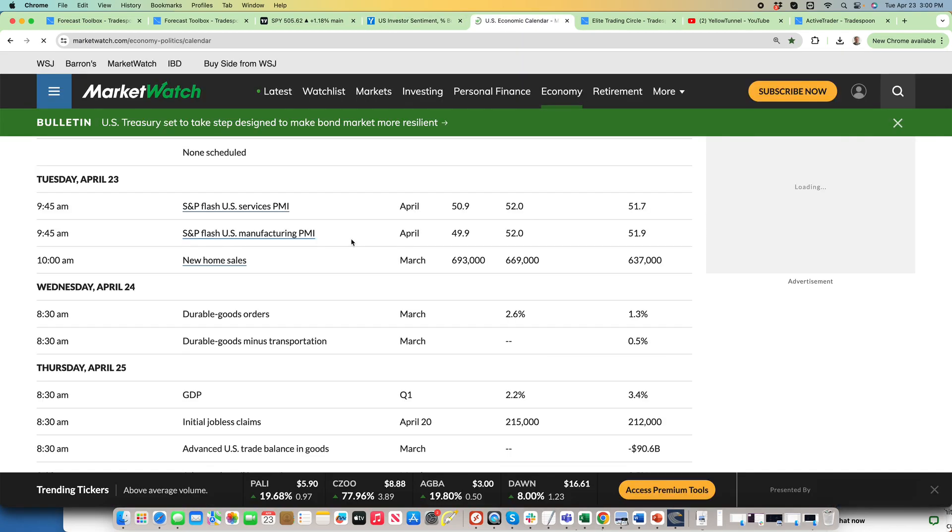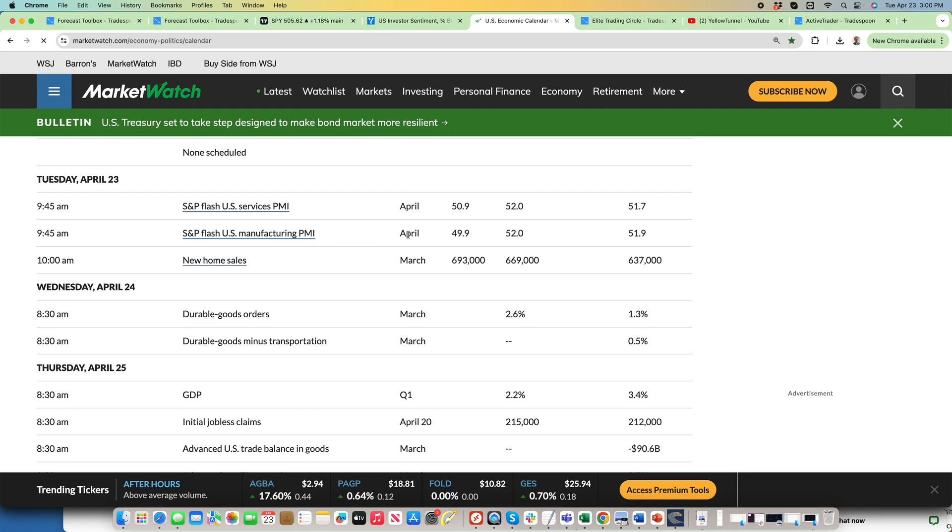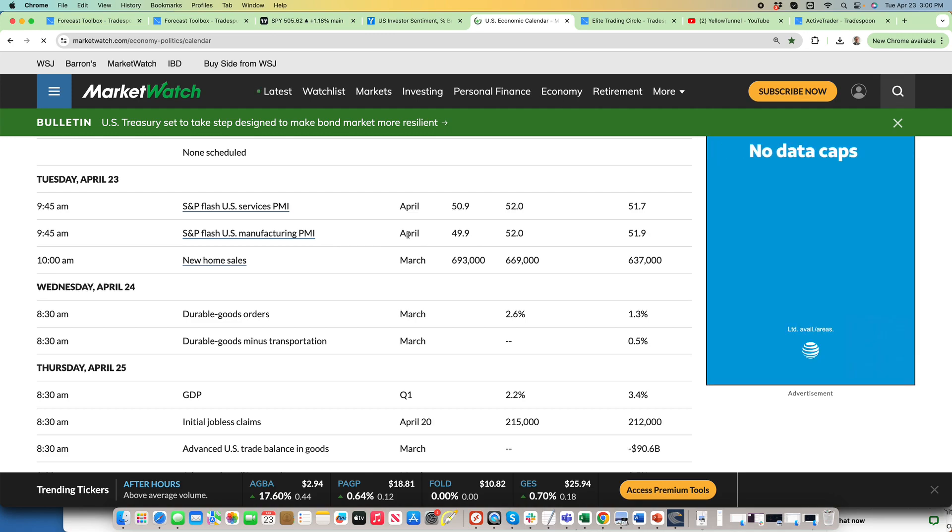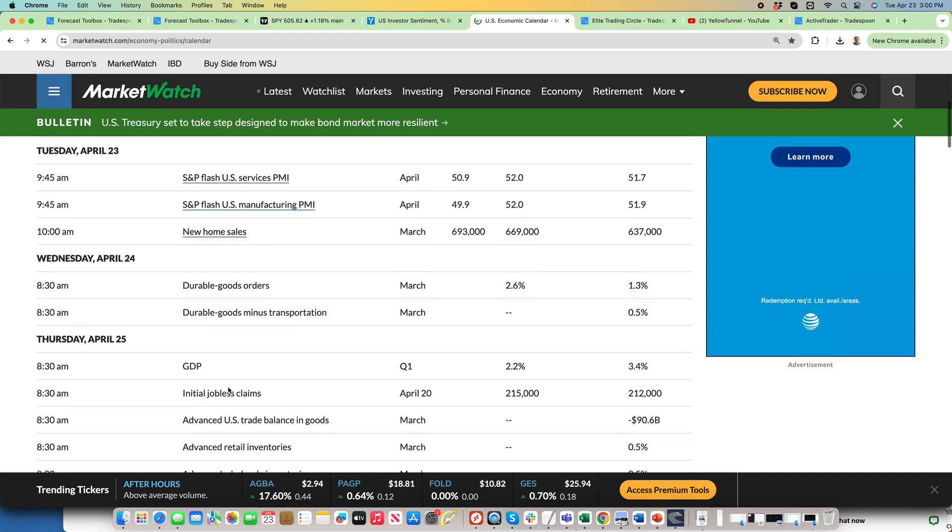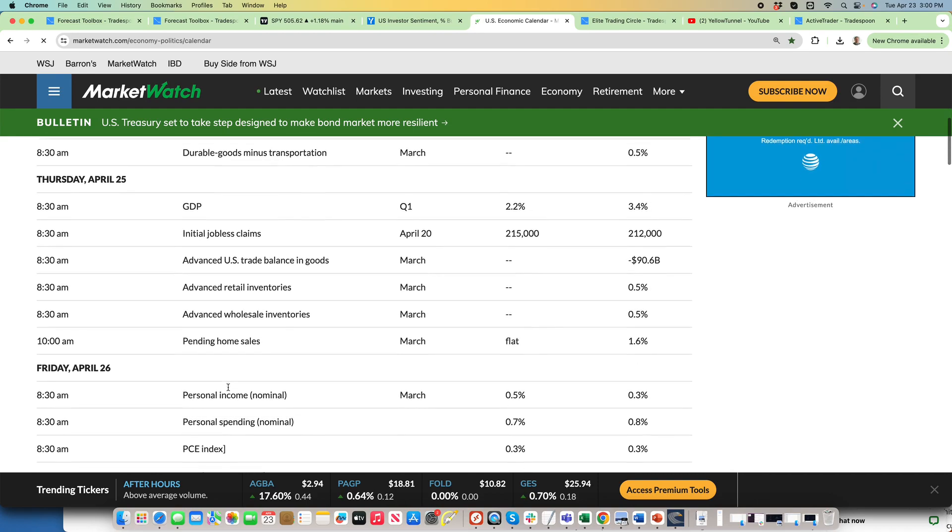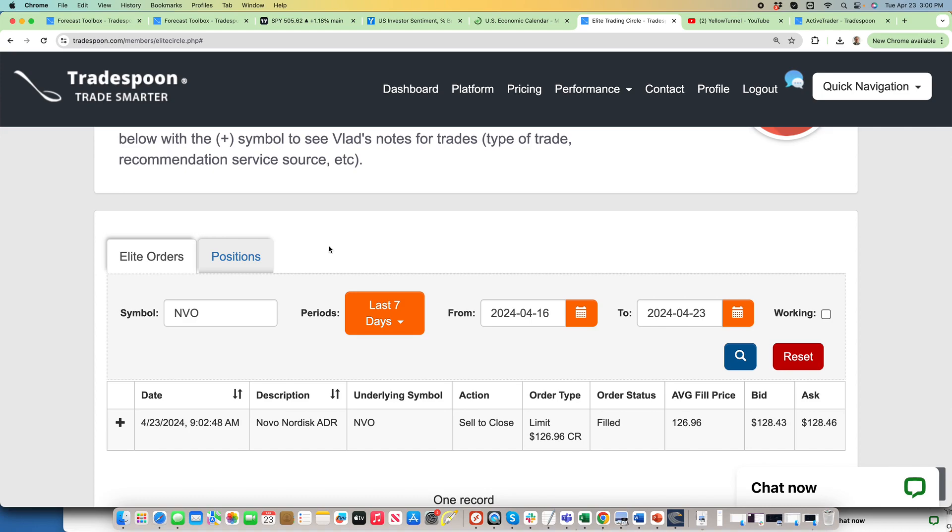Services PMI came in worse than expected today. Market rallied on that news. Bad news is good for the market because interest rates drop and the idea that inflation is going to subside. We have GDP data on Thursday and PCE data. Those are the important days that can move the market.